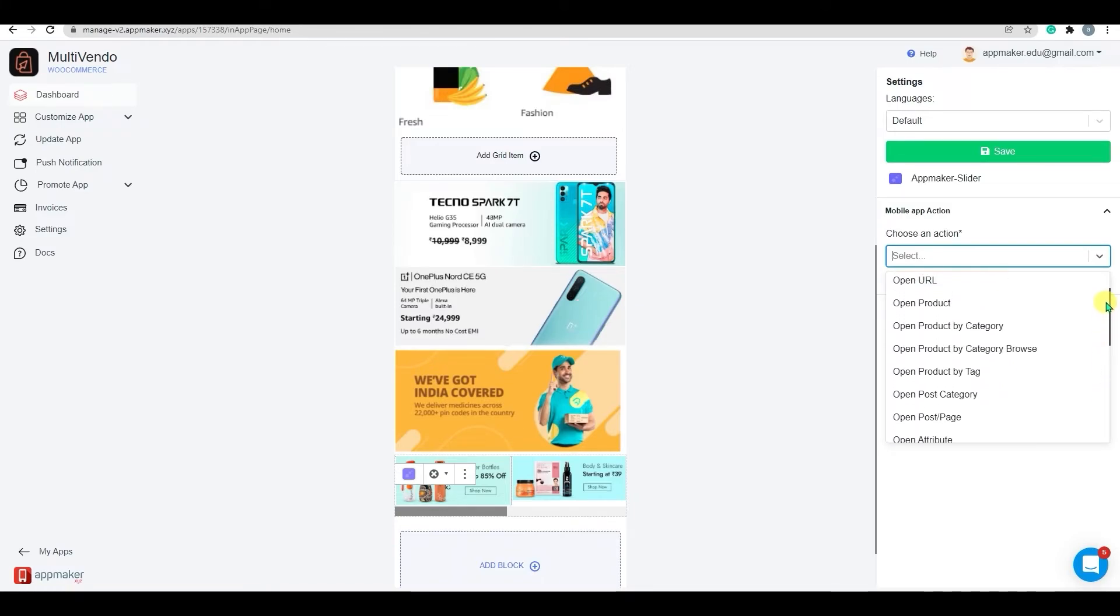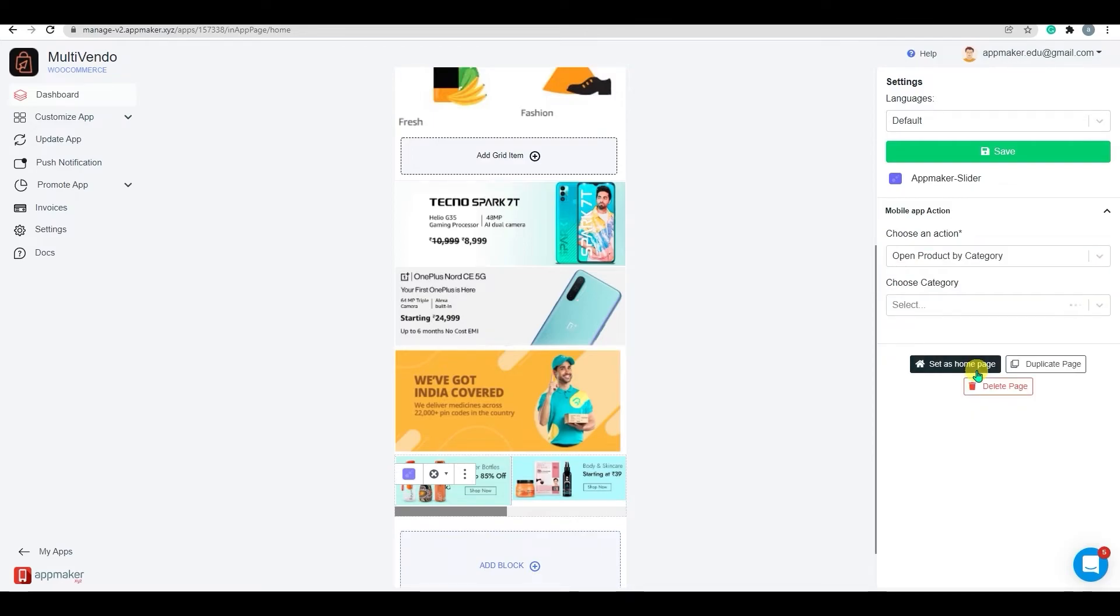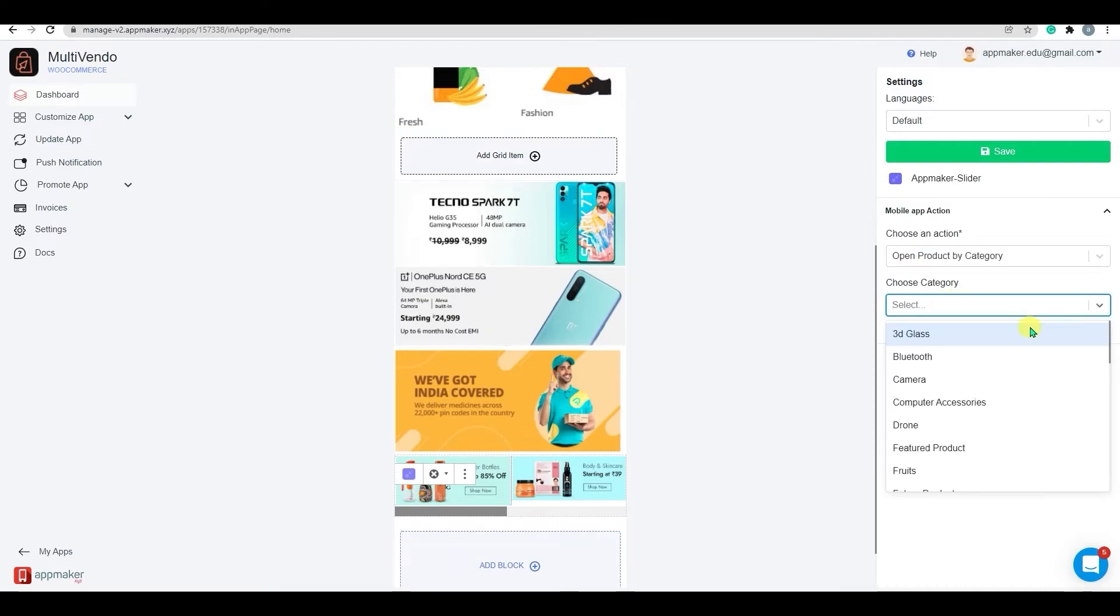For this slider, I've selected Open Product by Category, and choose the category from the drop-down below.